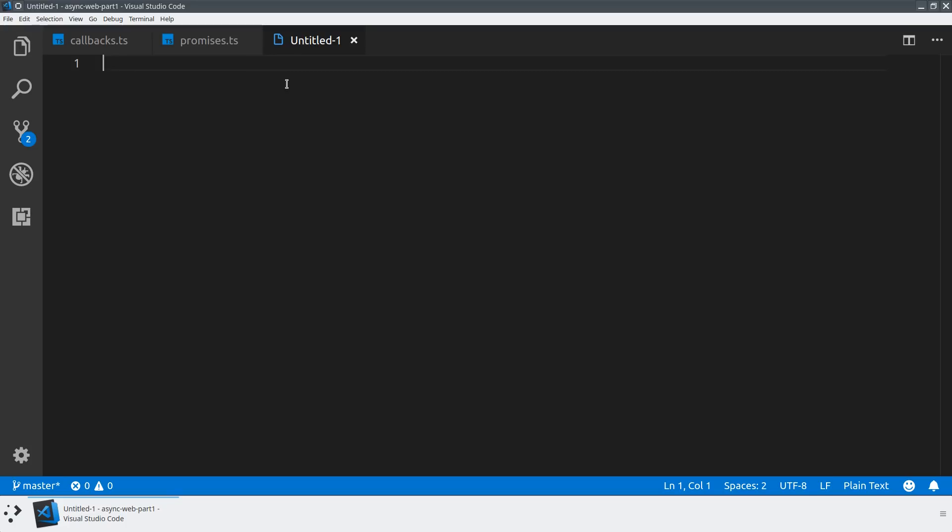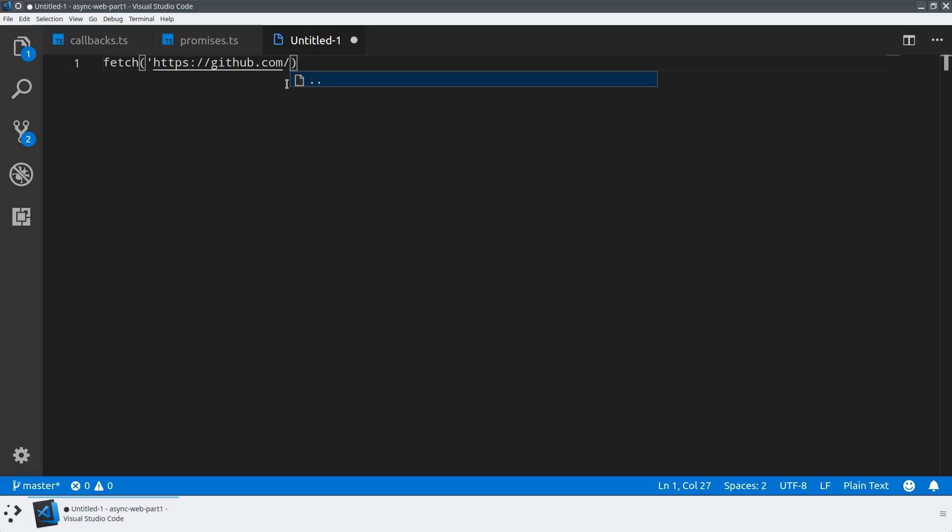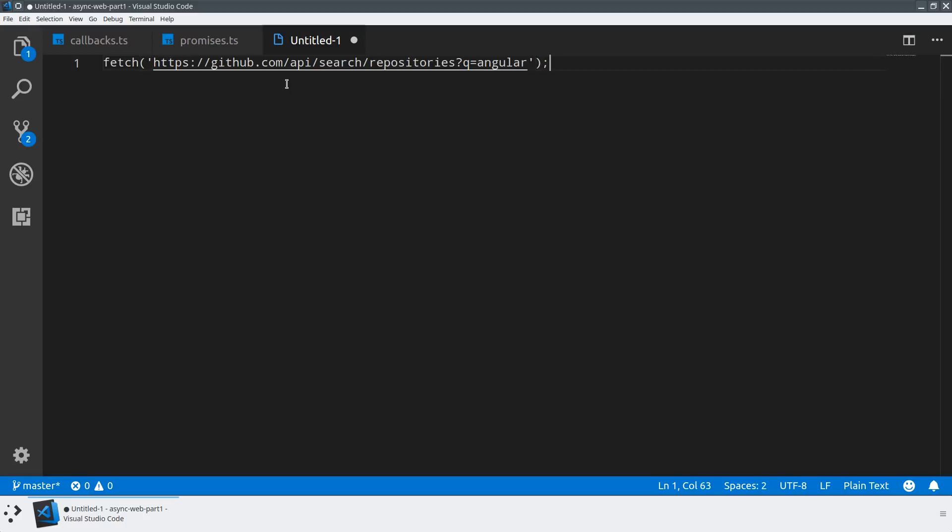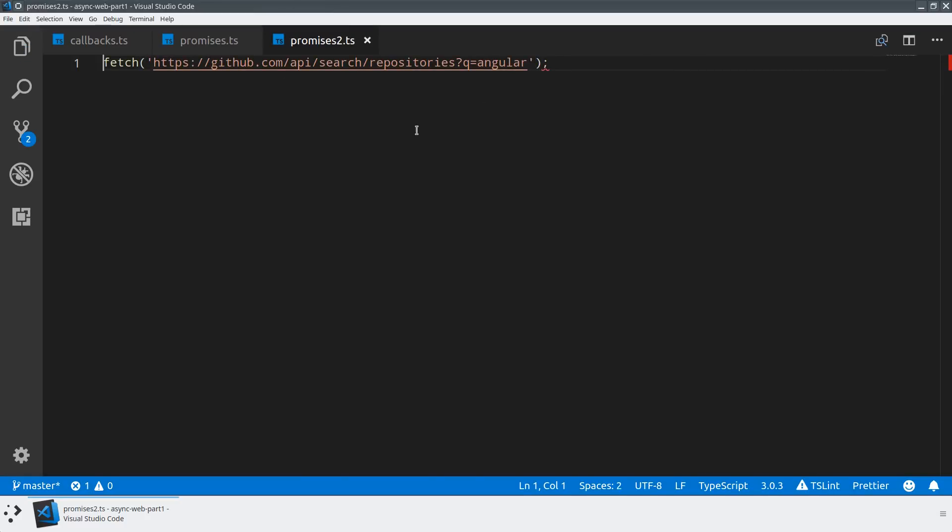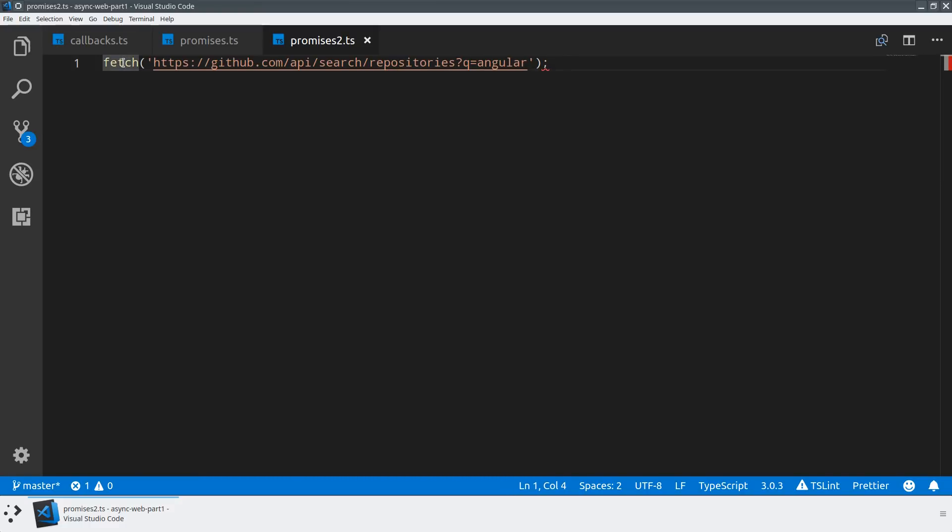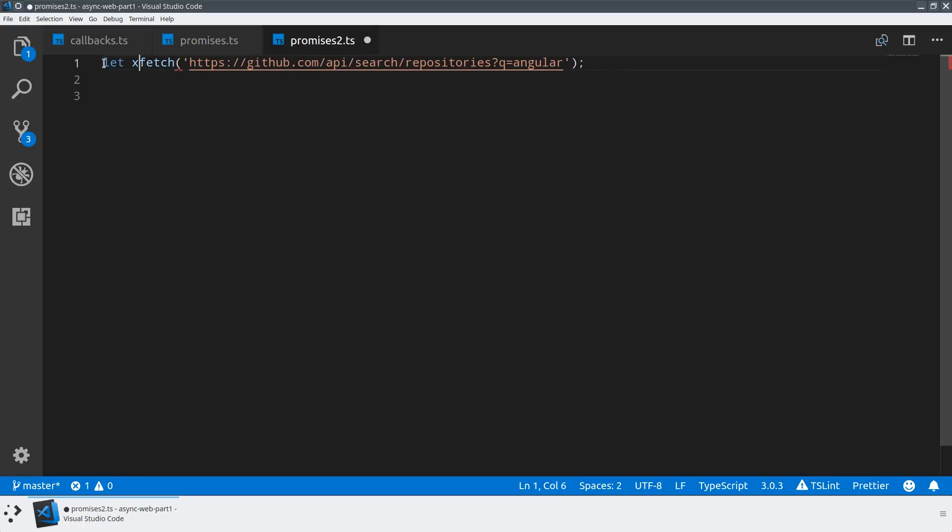The first thing I want to show you is how to use a promise. An example of a promise that exists in the browser natively is a method called fetch. Fetch is going to take in a URL, like github.com/api/search/repositories?q=angular. Let's save this file. This, as we can see by the type system, is going to return a promise.